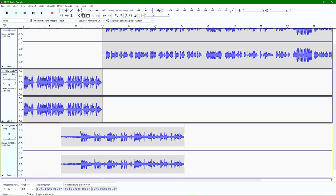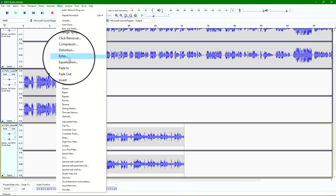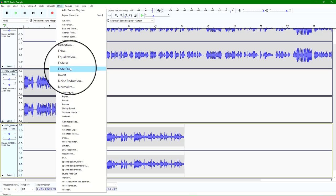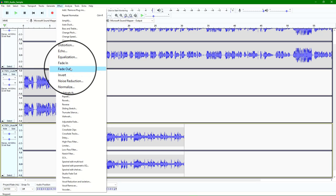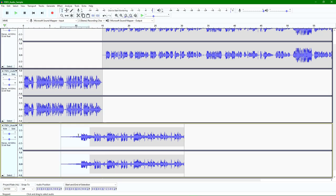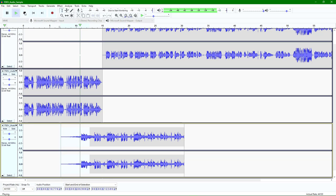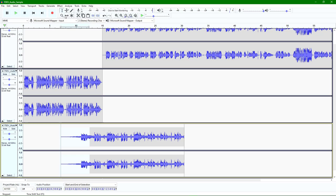Now maybe this track starts out a little bit stronger than I'd want. Using the selection tool, I can select that first bit of the track, and what I want to do is have this section fade in. So I'll go back up to Effects, and if you go down you'll see there's a Fade In and a Fade Out. These are very common tools for simple editing when you need to bring something in slowly or more gradually. I'll click Fade In and you can see how it's now tapered this down.